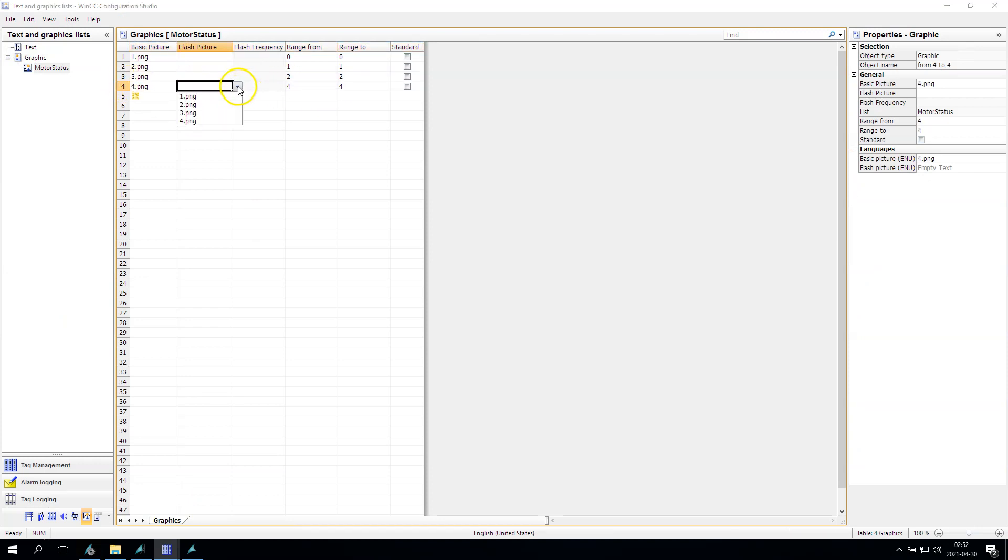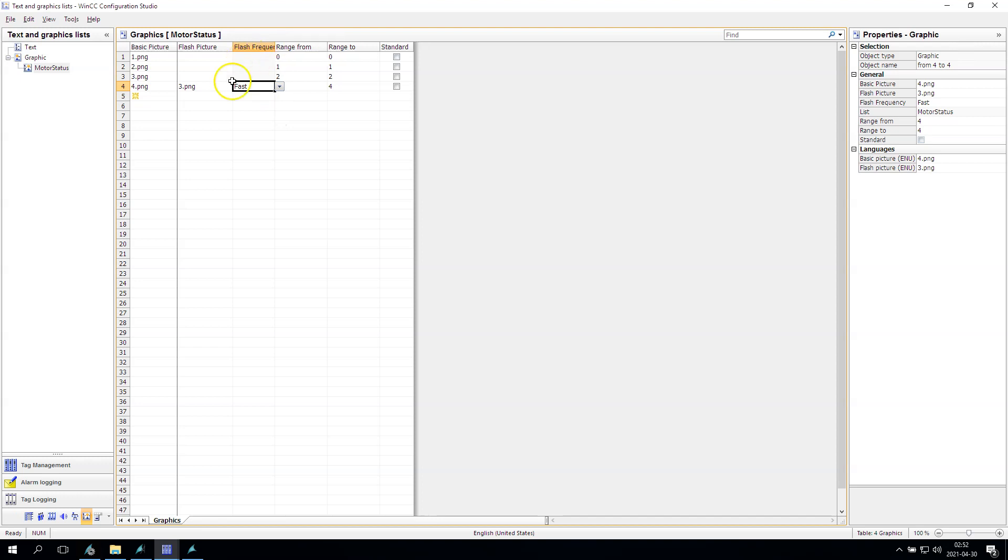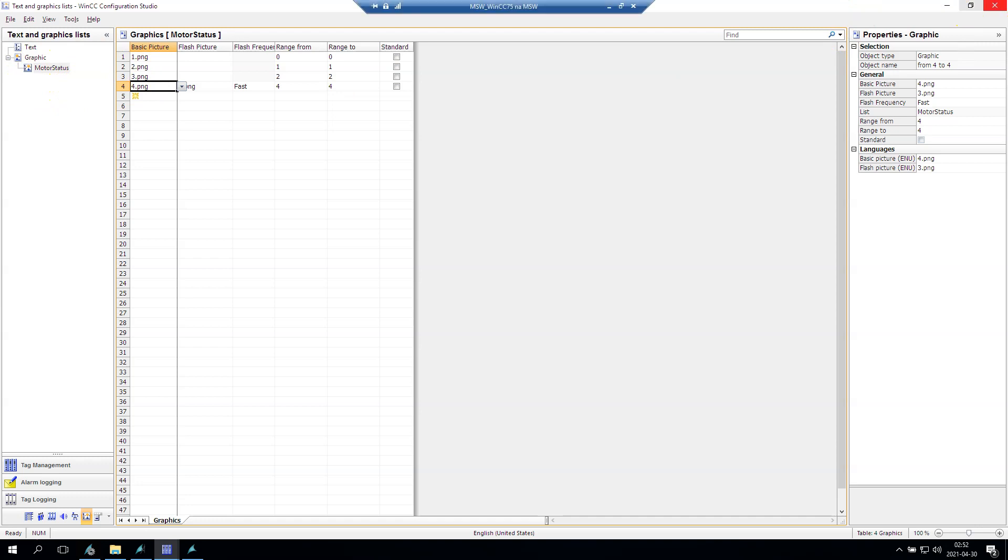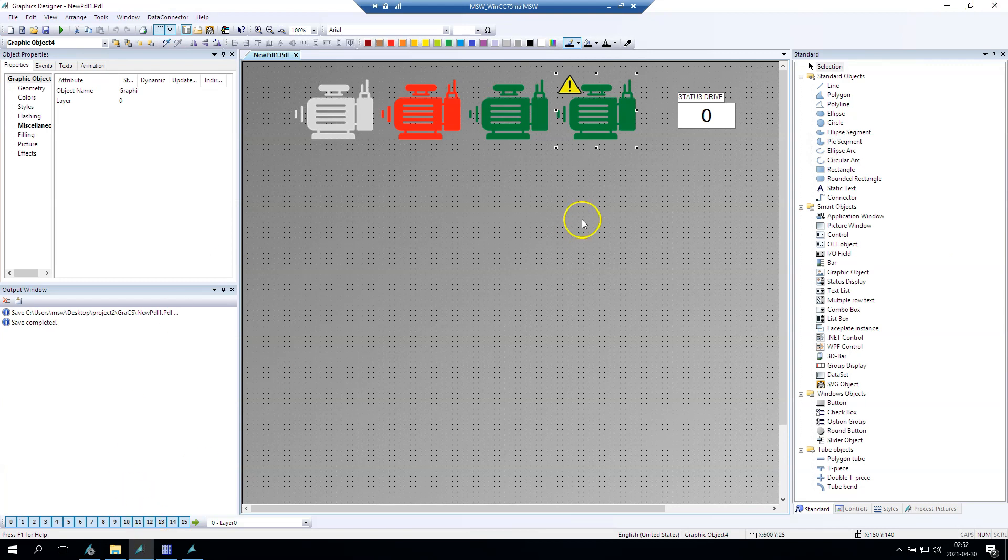Yes, so on the four it's the warning. We can also make some the flashing. I will put, we will have the flashing between the warning status and the green status. Okay, so we have the graphic list with name motor status.